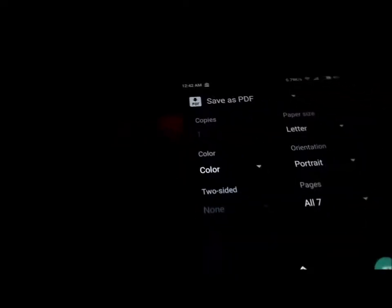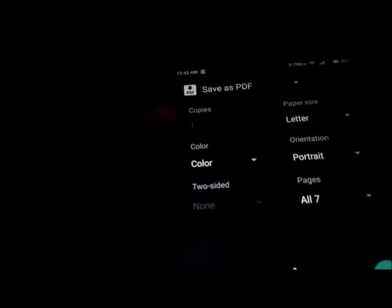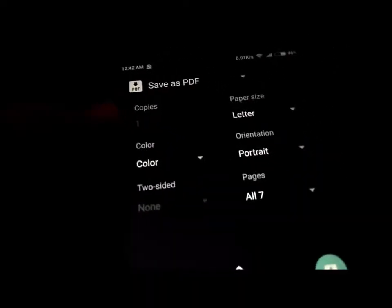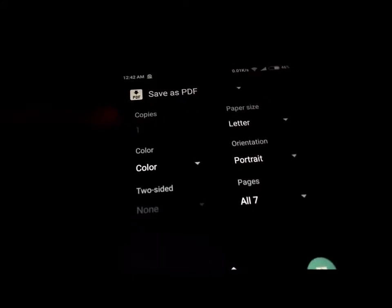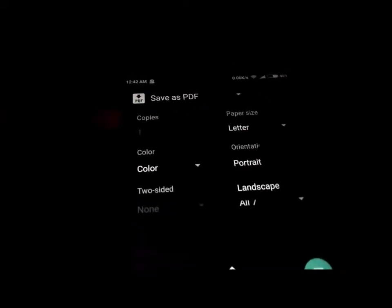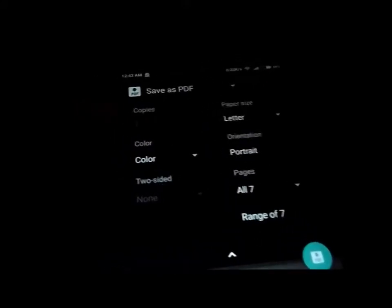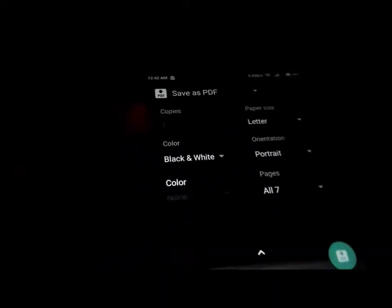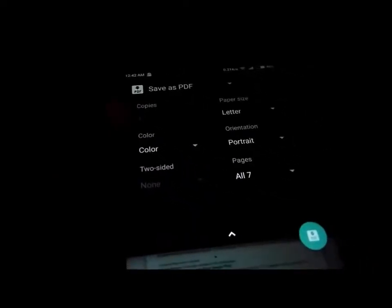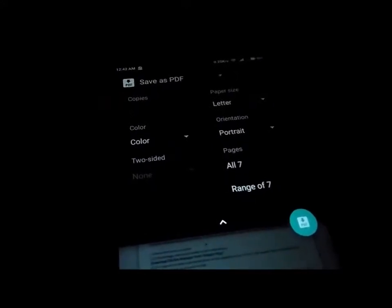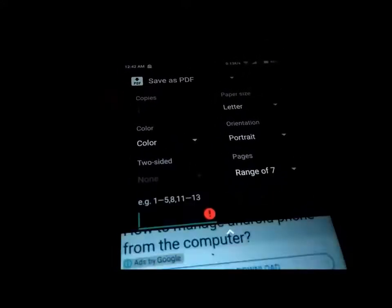When we expand this, we have a few options to change our print settings. We can change the paper size, we can change the orientation, we can also change which pages we want to print, and whether we want to print in color or black and white. This is a useful one — say for example I don't want to print all seven pages.